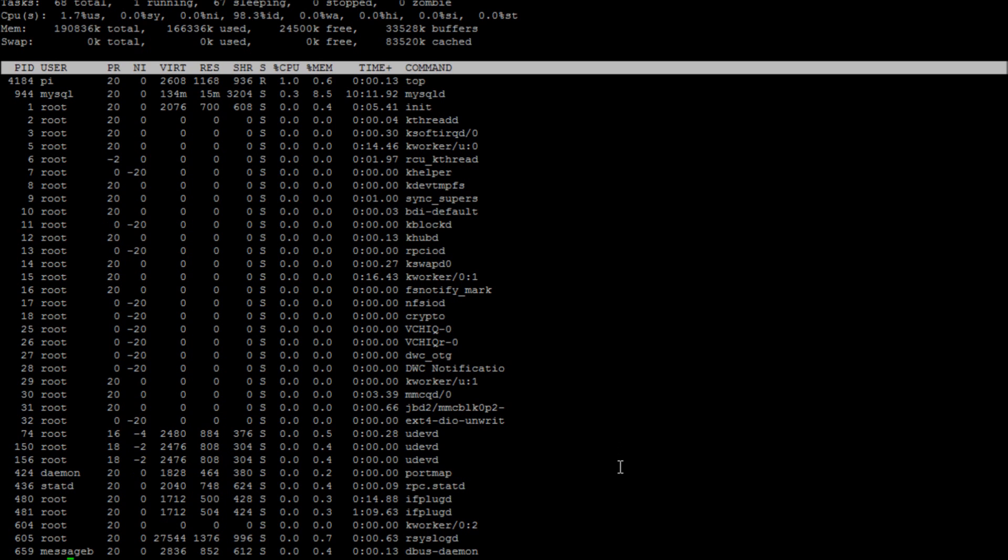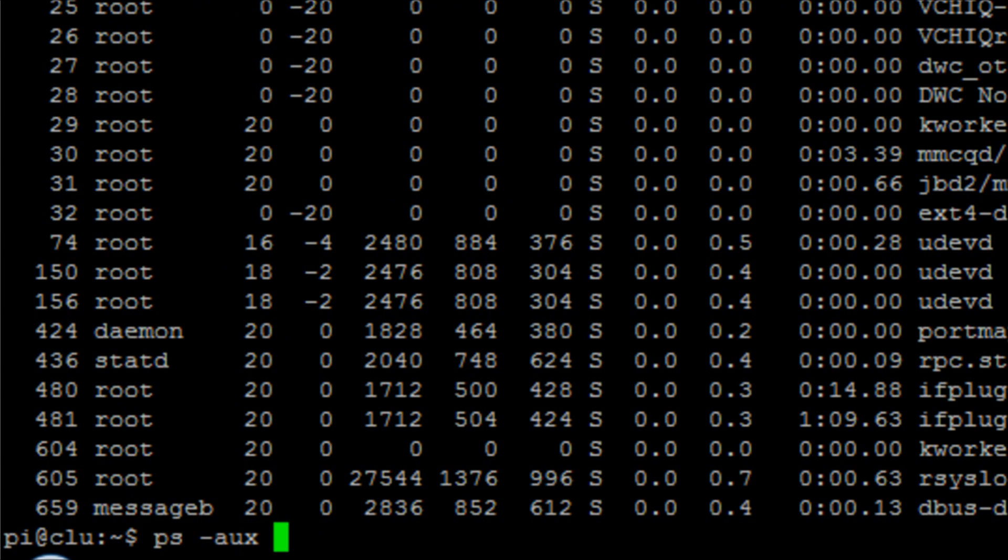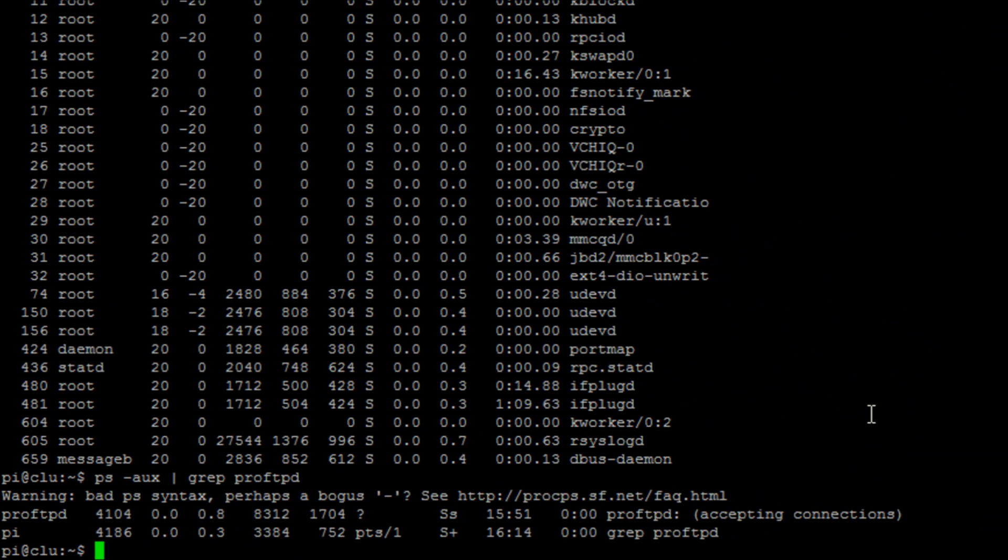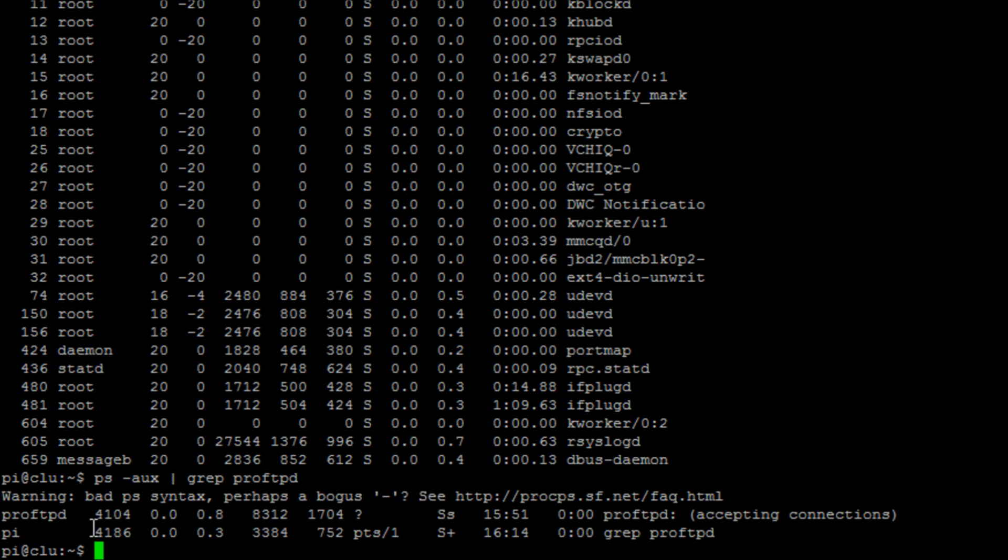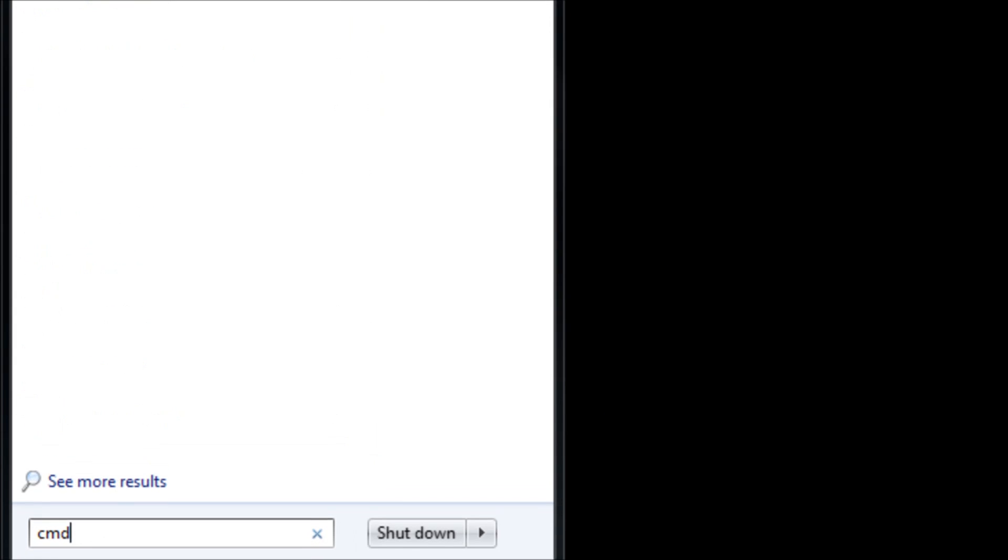If we then run the command ps -aux and then grep for proftpd we can then see the service id and the fact that it's accepting connections and we can see that it is running in the background.